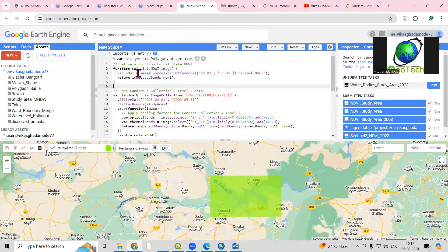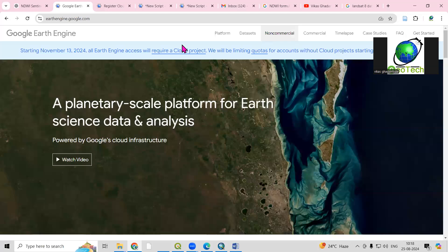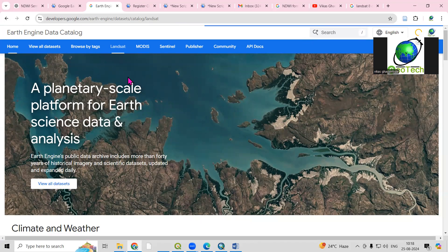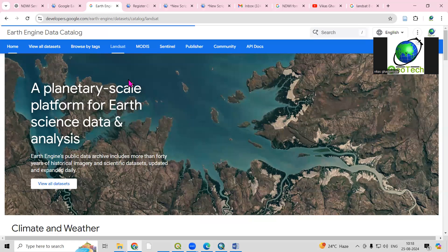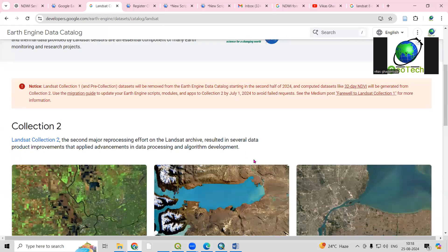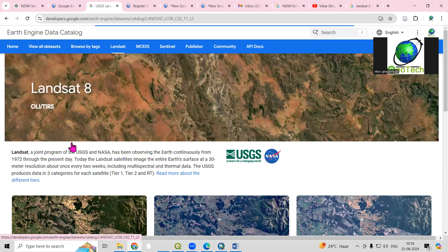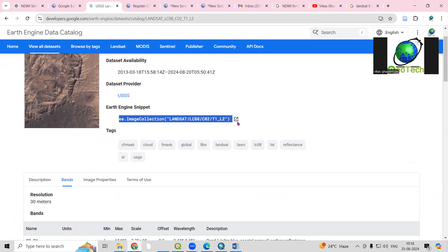After setting up the function, we need to select the image collection — we are using the Landsat 8 dataset. To find this image collection, go to the dataset platform where different Landsat series from Landsat 1 through Landsat 9 are available. We are using Landsat 8 to prepare the NDWI map. If you click on the Landsat 8 OLI surface reflectance you will get the collection details.